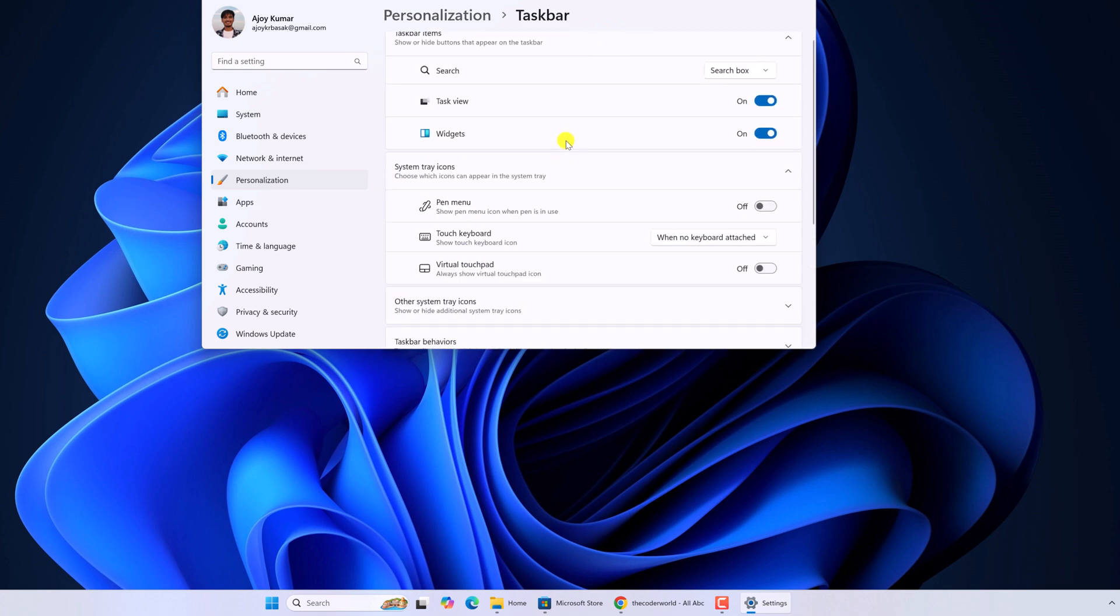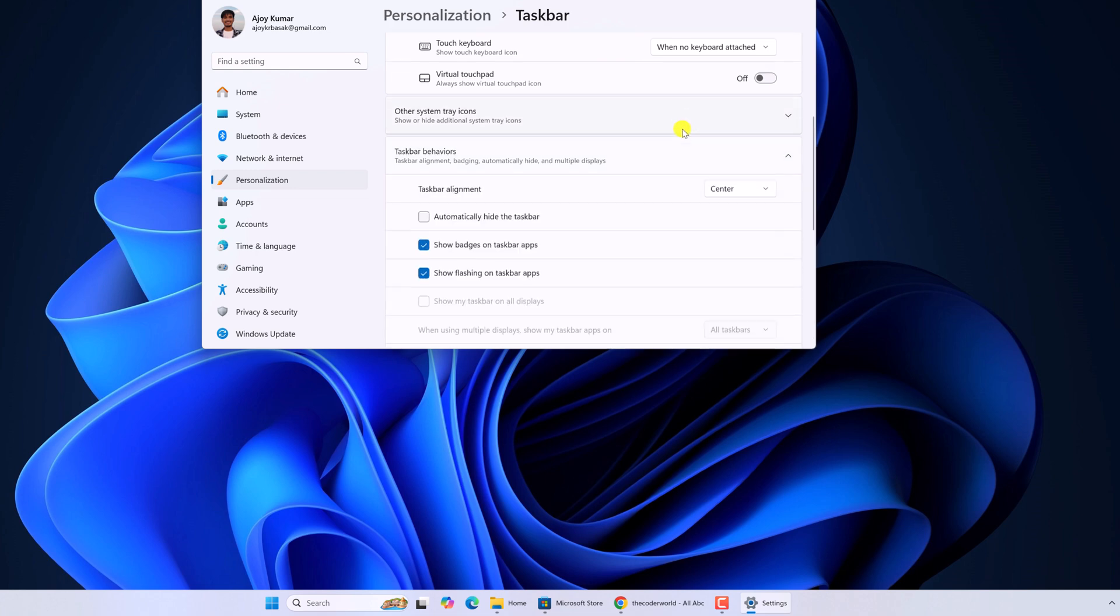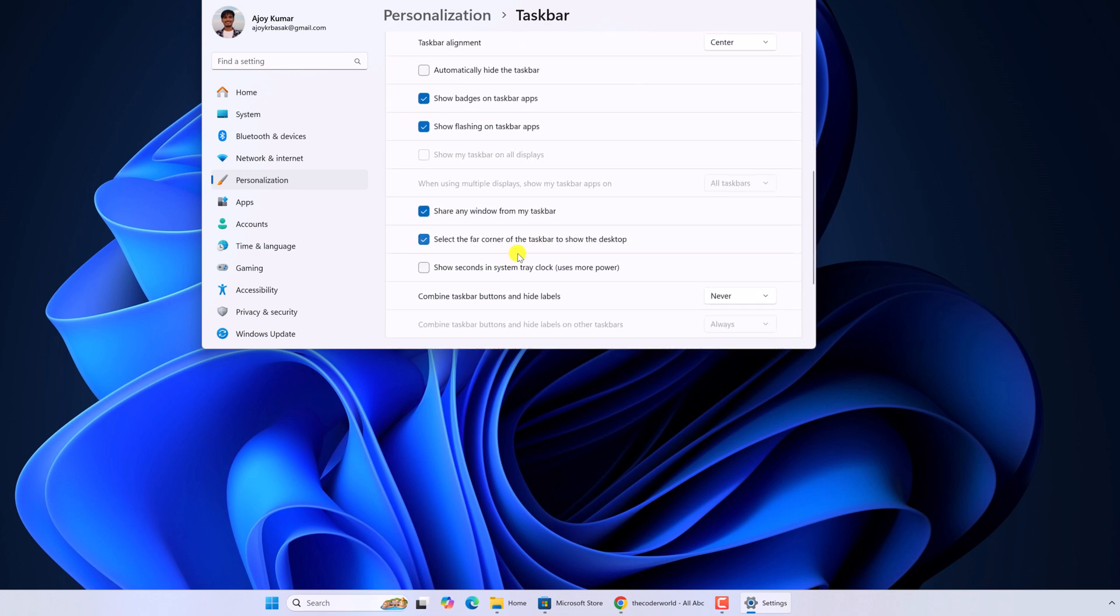And here you will find the option called Taskbar Behavior. Simply expand this option. And here you will find the option called combine taskbar buttons and hide labels.